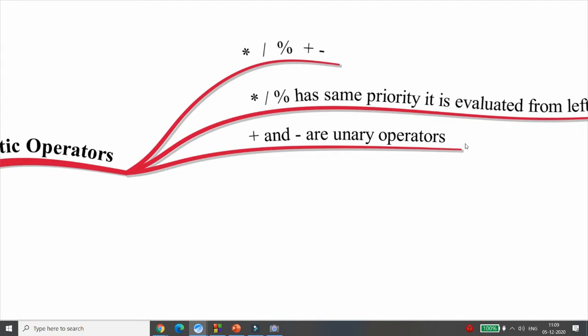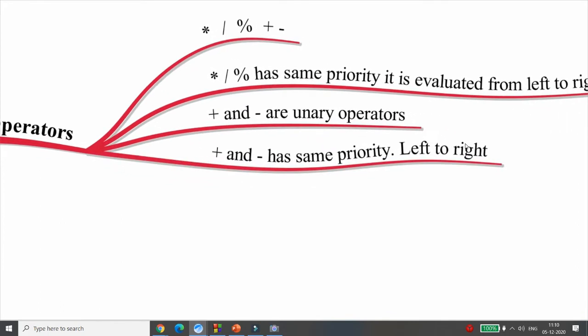Plus and minus are known as unary operators because we can use them with a positive or negative sign. For example, if you say minus 10, it can work with a single operand — that is why it is known as a unary operator. Unary operator means single operand; binary operator means two operands.